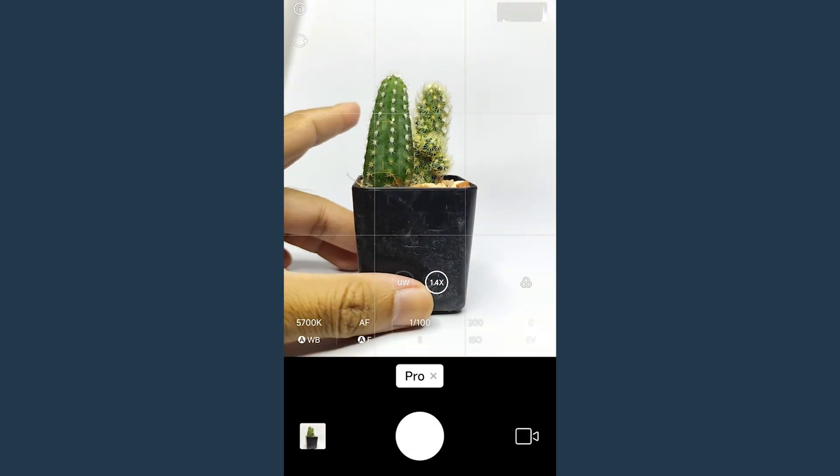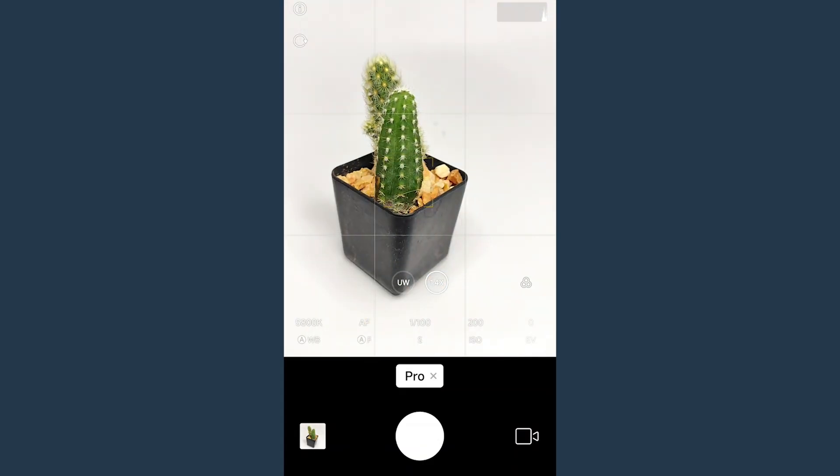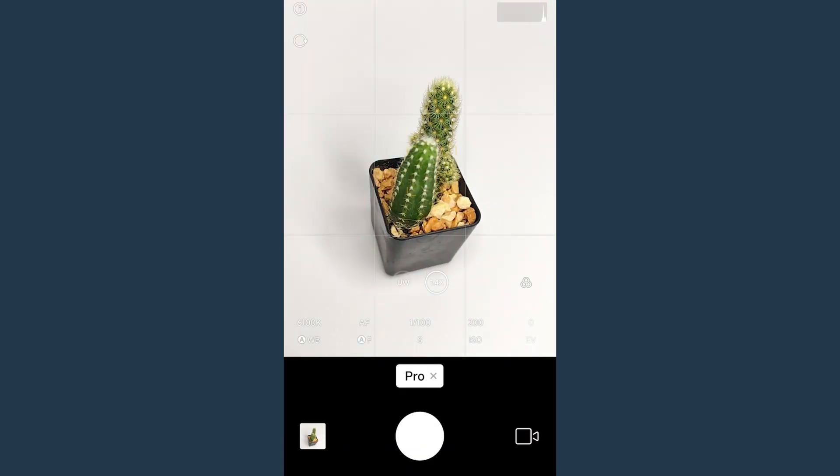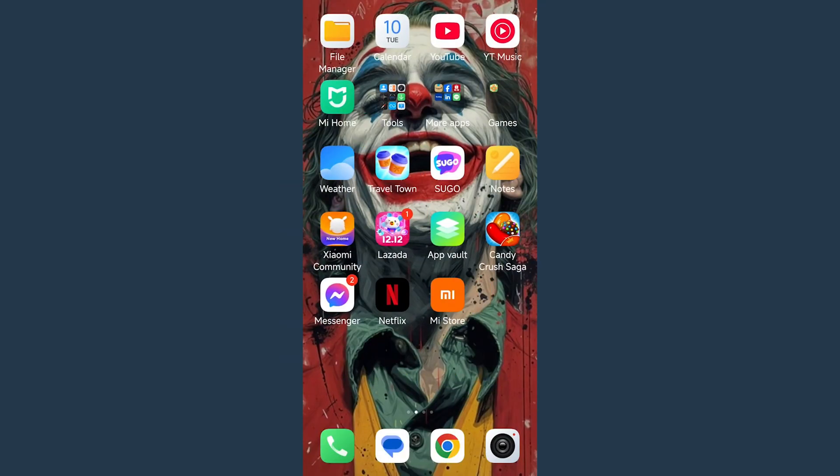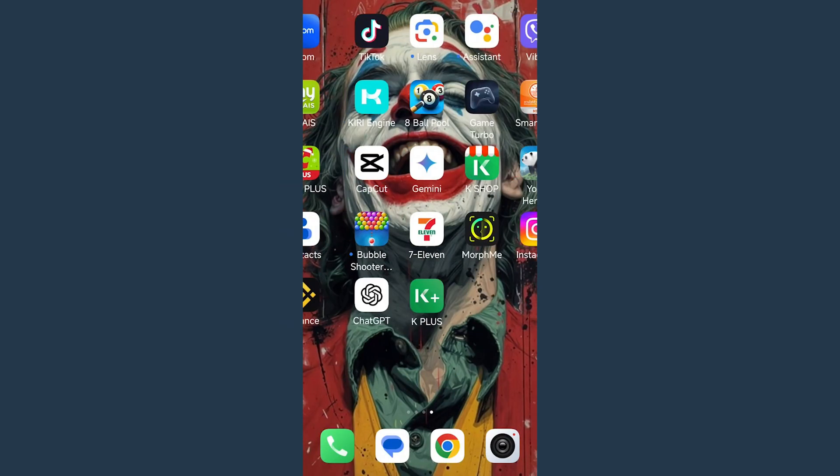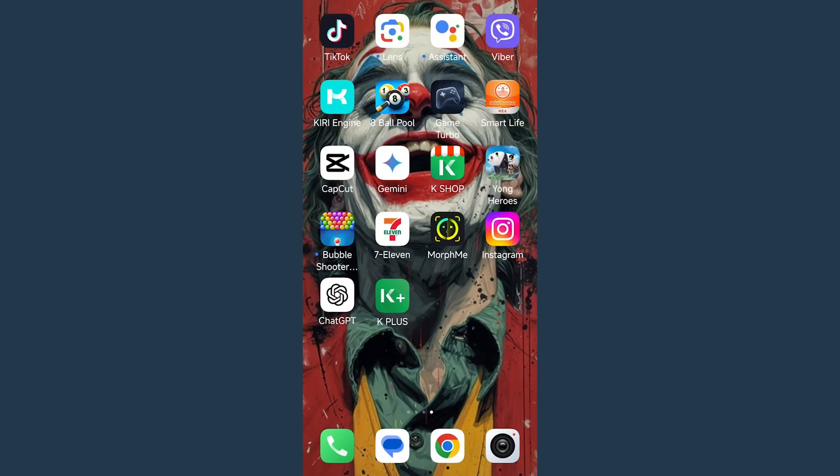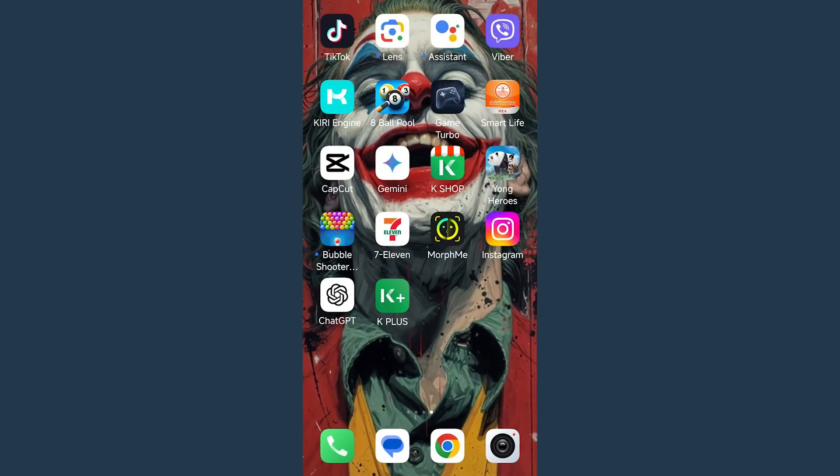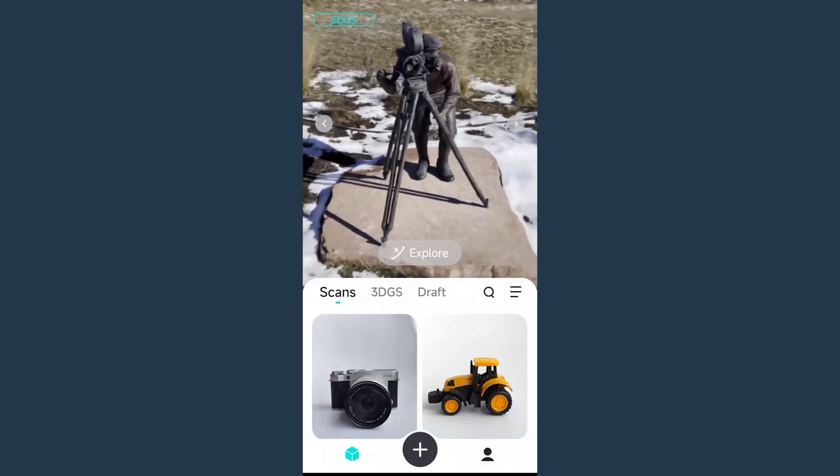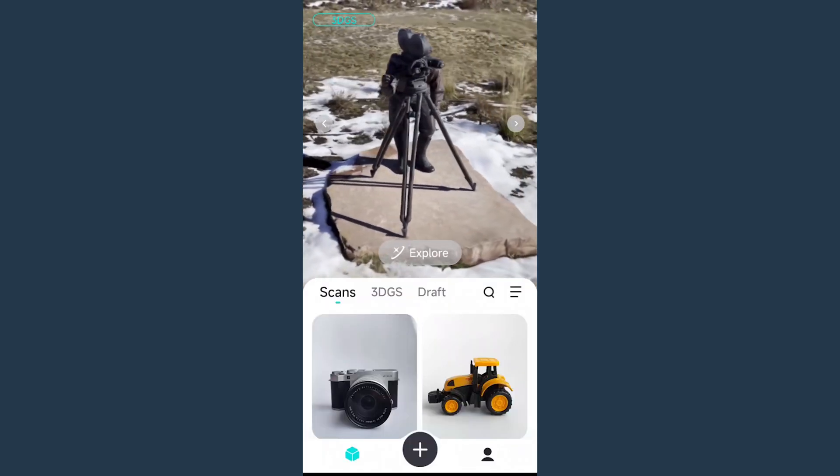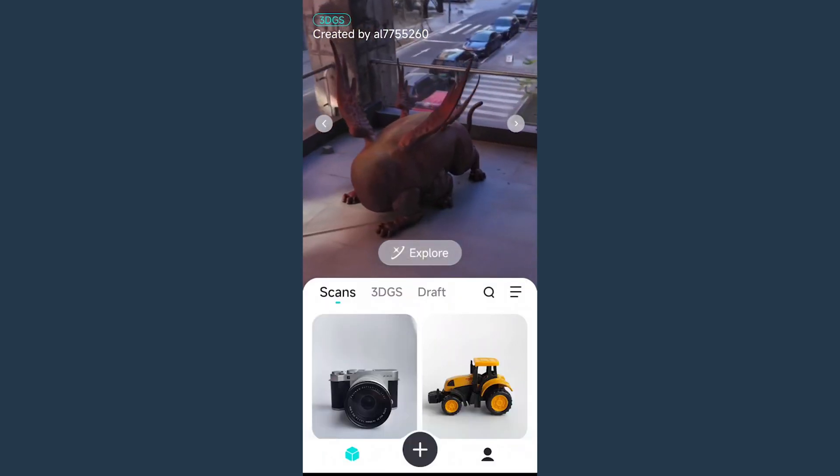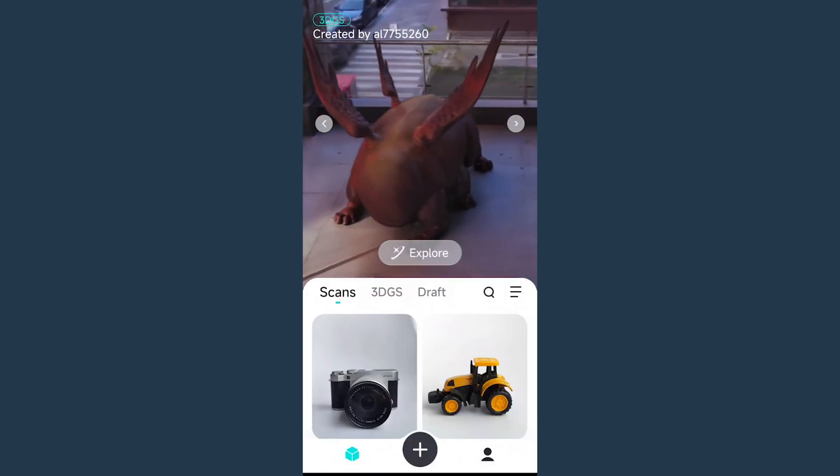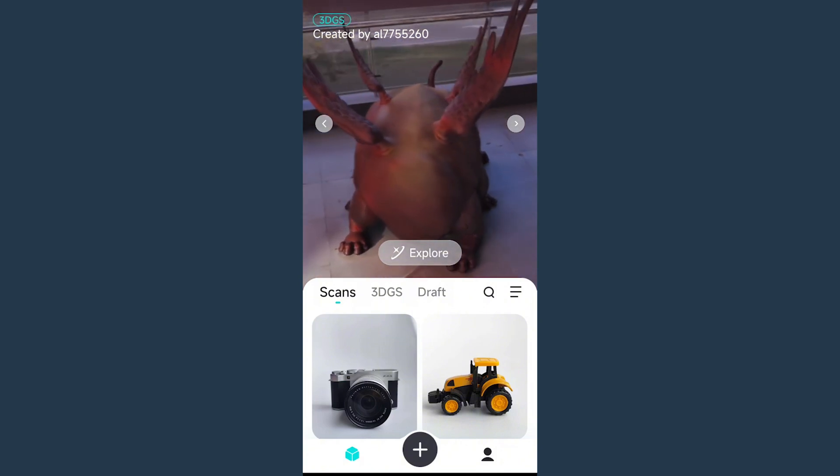After setting up the scene, we need to capture the model from different angles. Then open an application called CurieEngine. You can find this application in the Play Store. This application converts the photos into a 3D model.